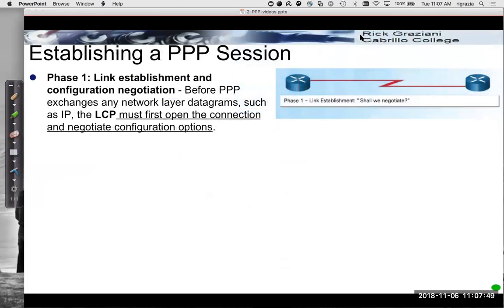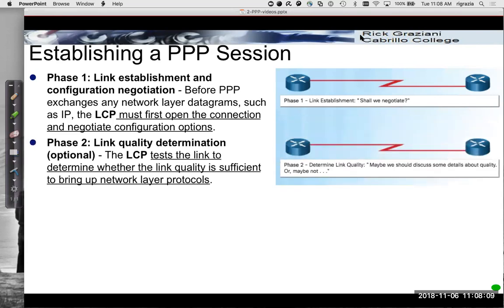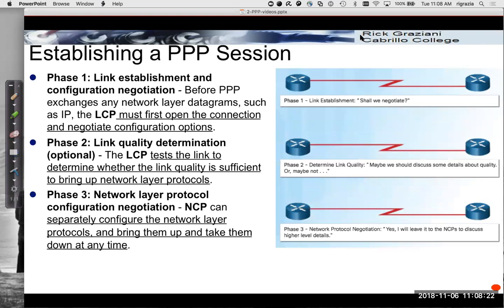Establishing the PPP session has three phases. First, link establishment and configuration: before any data can be exchanged, LCP must first open the connection and negotiate the configuration options. Then LCP will test the link to determine whether the link is sufficient to bring up the network layer protocols — NCP — for both IPv4 and IPv6. Once it's determined that the link quality is sufficient, NCP can then separately configure the network layer protocols and bring them up using IPCP or IPv6 CP.